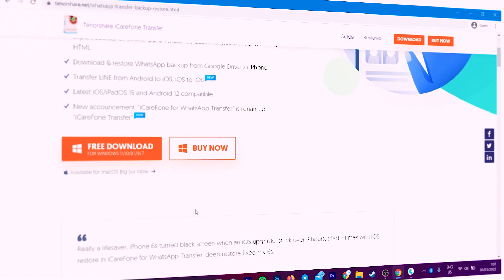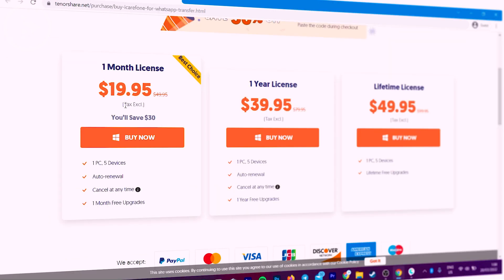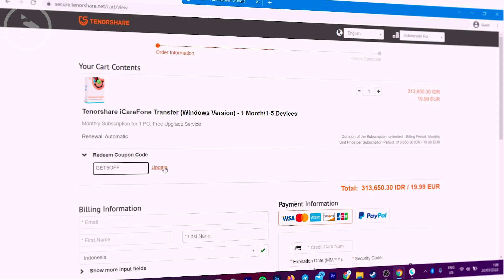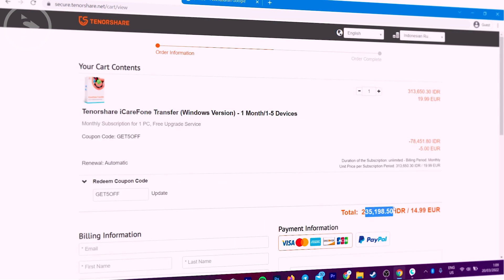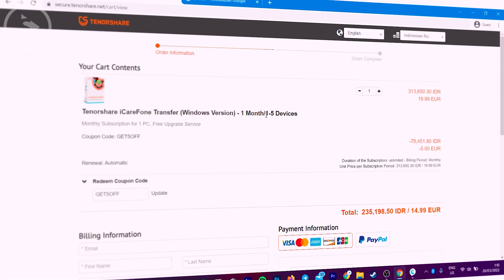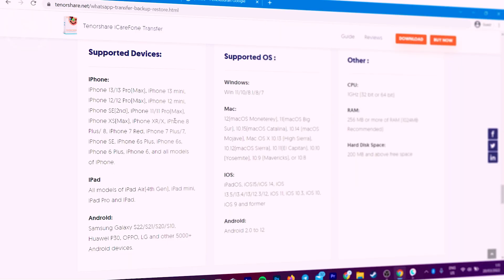To transfer WhatsApp data with this iCareFone Transfer application, you need the paid version. The paid version costs around $19 for a one-month subscription. With a 30% discount coupon, you can get a 30% discount. The minimum subscription is unfortunately only for a month, and you have to use a credit card or PayPal to pay. The monthly subscription can be used for 5 different devices and only one PC or laptop. It supports devices such as iPhone 13 and Samsung S22 series — in fact the official website states it supports more than 5,000 devices.